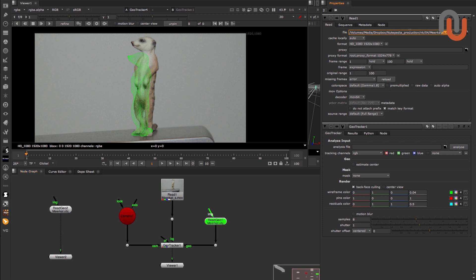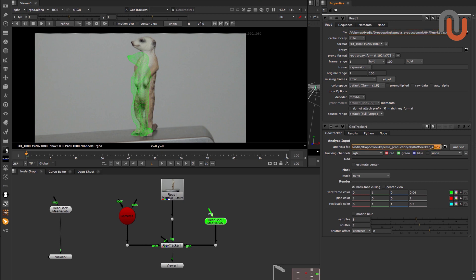One way you can do that is to simply copy the file path of your footage into this field and give your footage the extension PreCalc. And then you just have to click on Analyze.